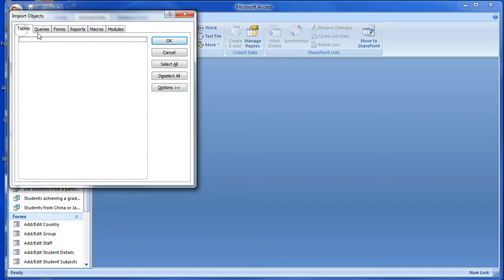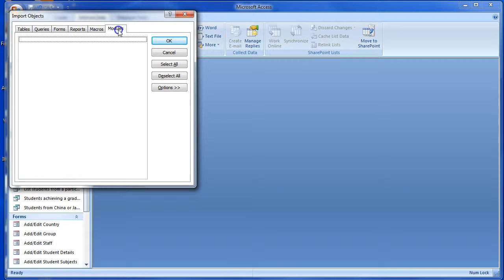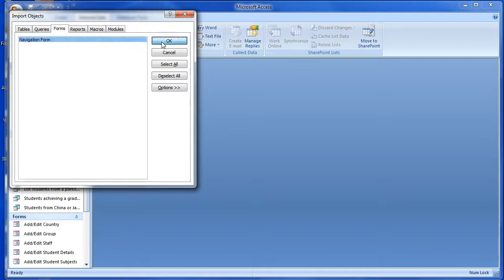Find the object you want to import. In this case the only object in the file is a blank form called Navigation form. Select it and choose OK.